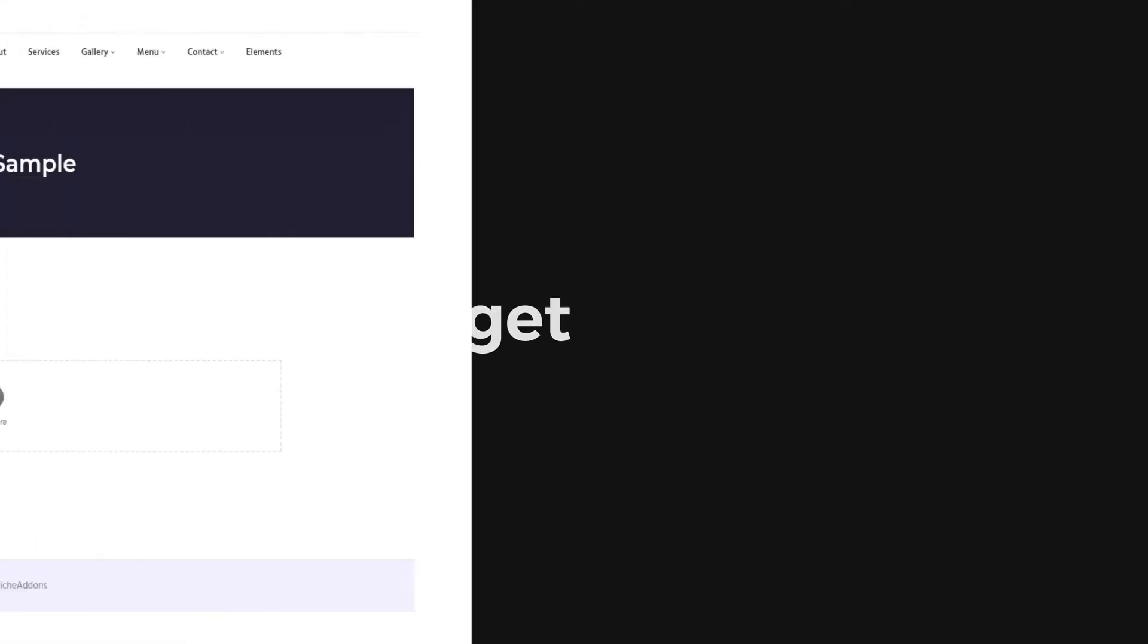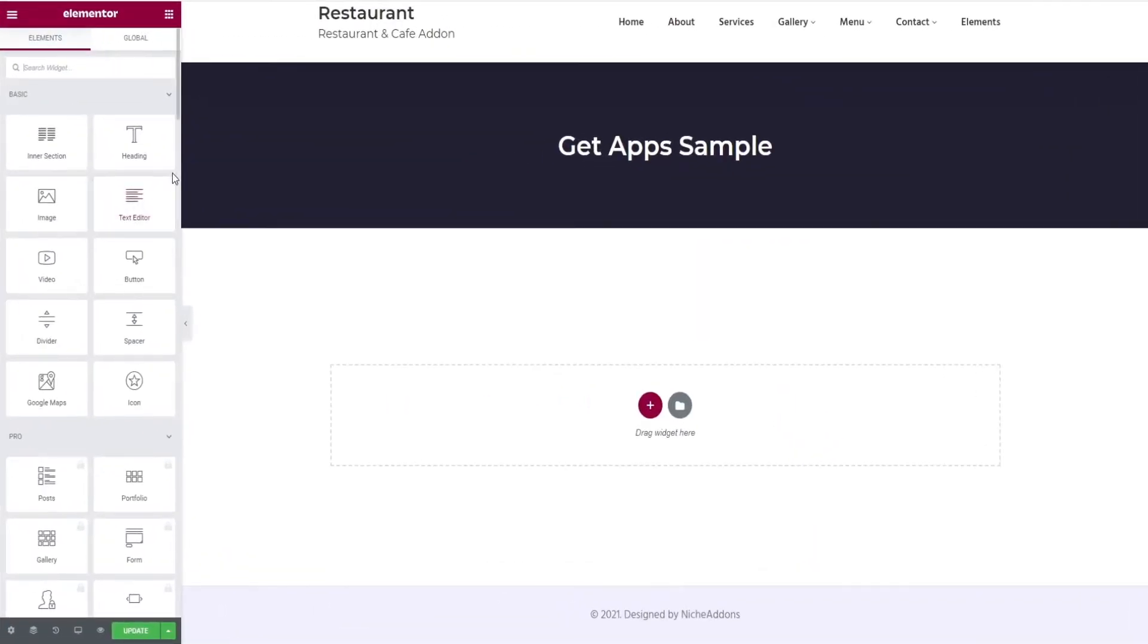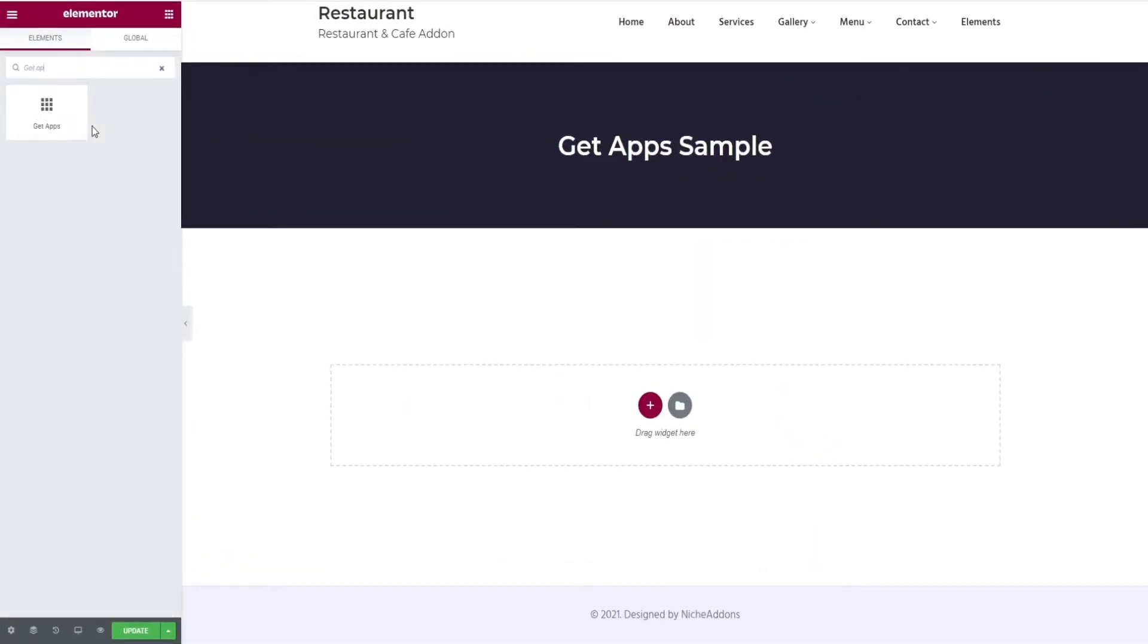Let's begin with adding a widget. In the search bar, search for GetApps widget and drag and drop it in the widget area.